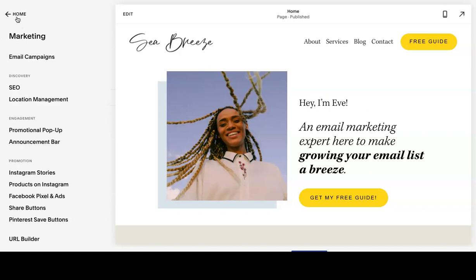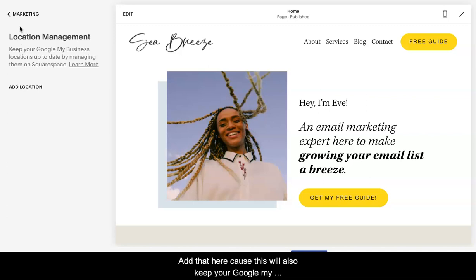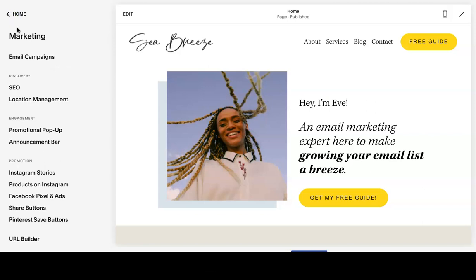Okay, so let's go back. If you have a brick and mortar store or an actual location, add that here because this will also keep your Google My Business location up to date. And that helps you appear on searches on local searches.